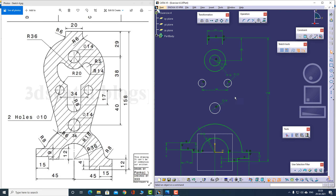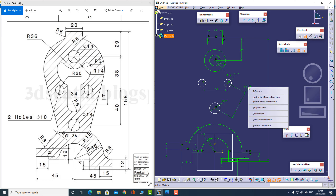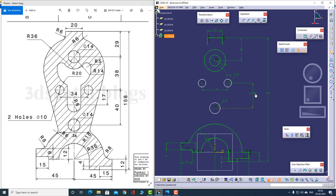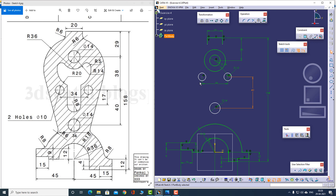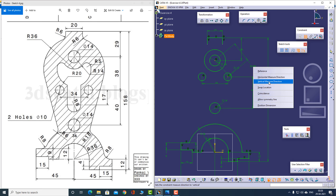The distance between the two holes is also known — this is 34. I also know that their location is 40 from this particular line. I can right-click to make it a vertical constraint, and this distance is known to me — it is 40. The distance between these two circles and this circle is actually known — it is 38.